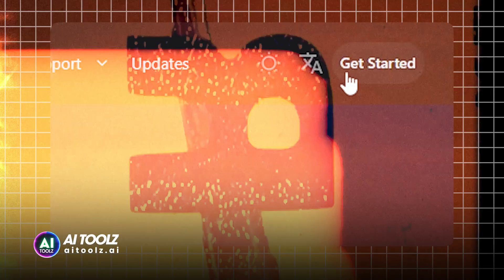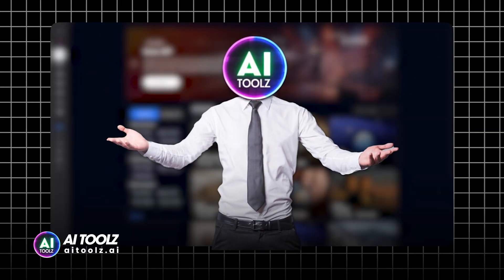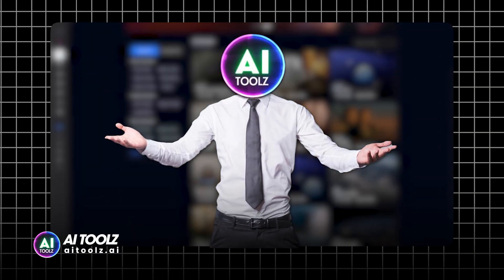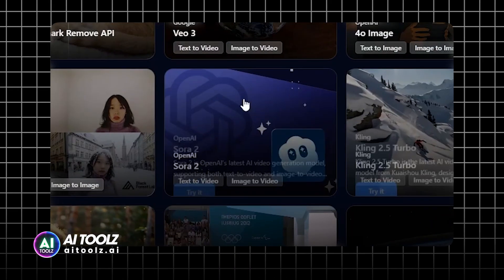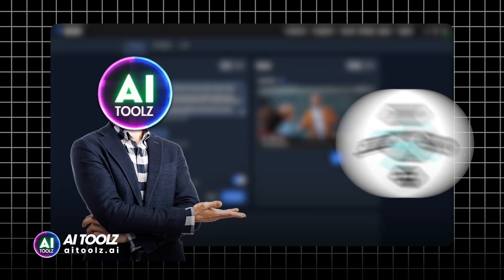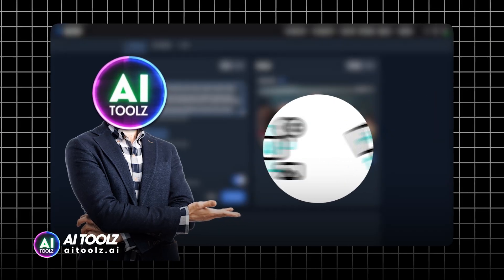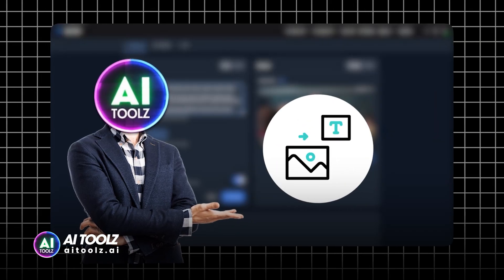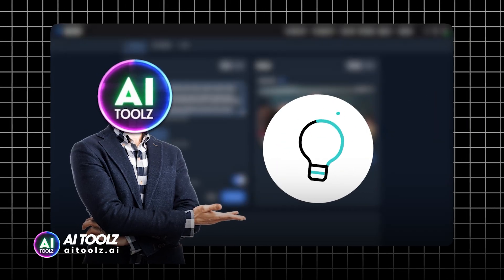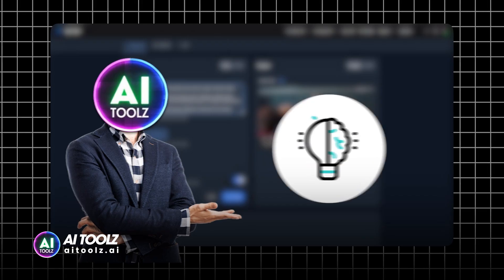Go to this website and log in with your Google account. Now that you're logged in, here's where the magic happens. Select Sora 2. Once you've picked your model, it's time to write your prompt. This is where creativity counts.